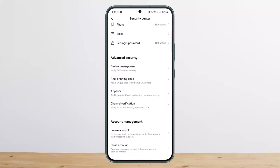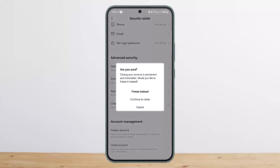You'll get the option to either freeze your account or close your account. Tap on Close Account, then tap Continue to Close, enter your credentials, confirm, and your account will be closed.